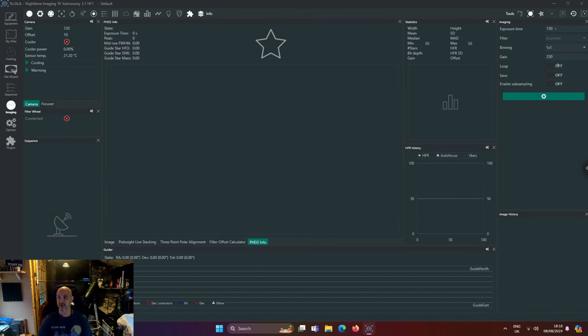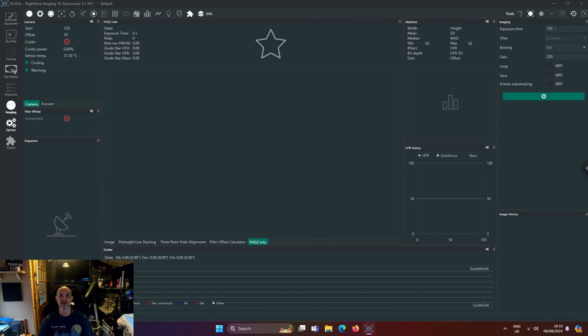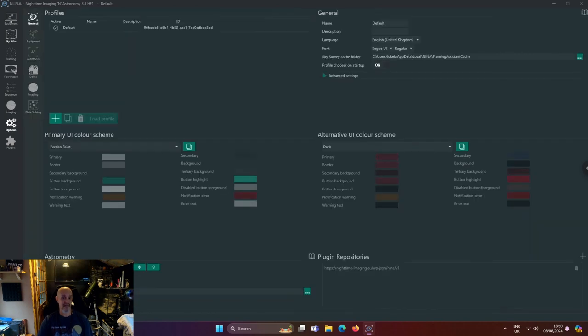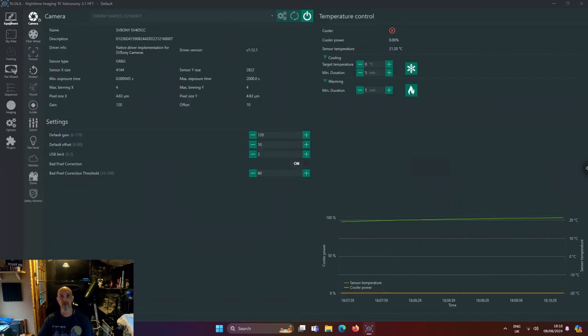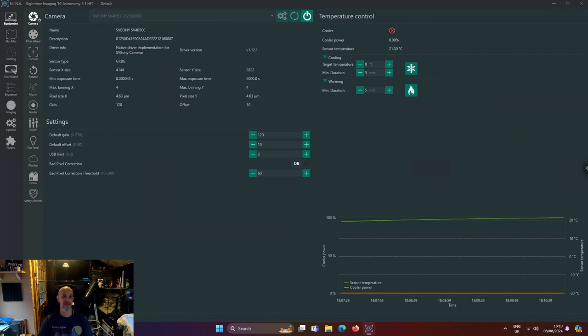Once you're happy with that, obviously turn it off loop, and then you go to your sequences and you go from there. But yes, so that is the settings I'm using for my Nina profile for the SV Bony 405 CC.